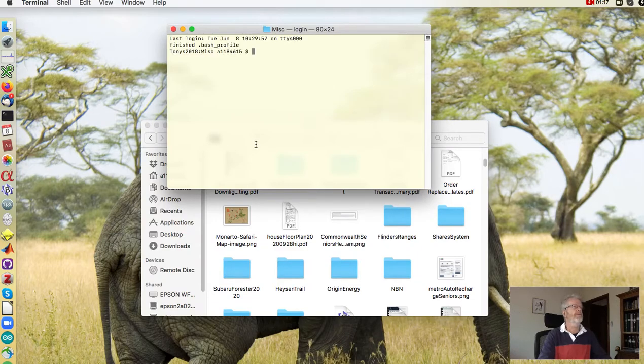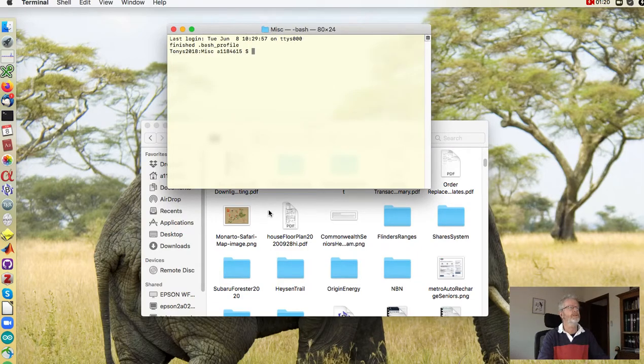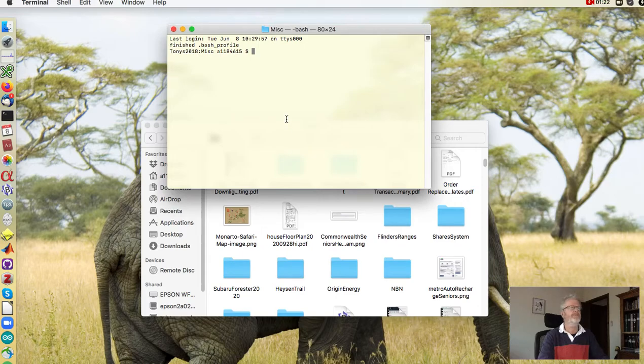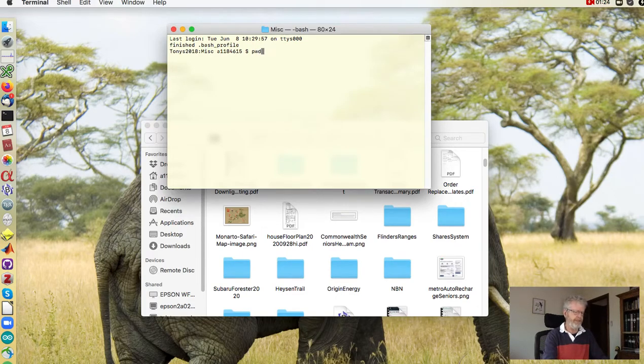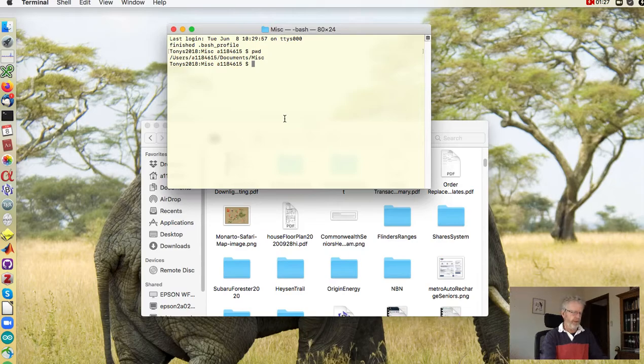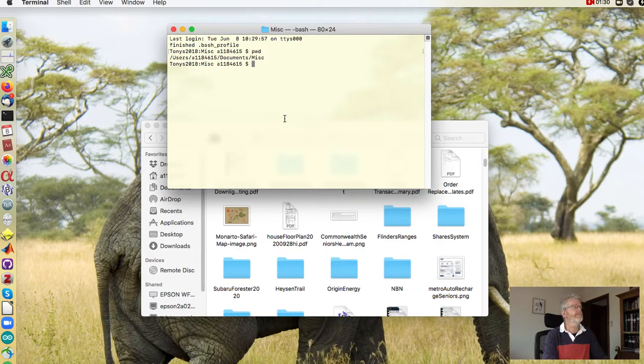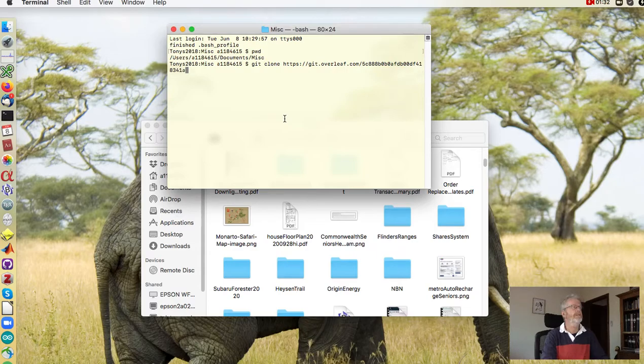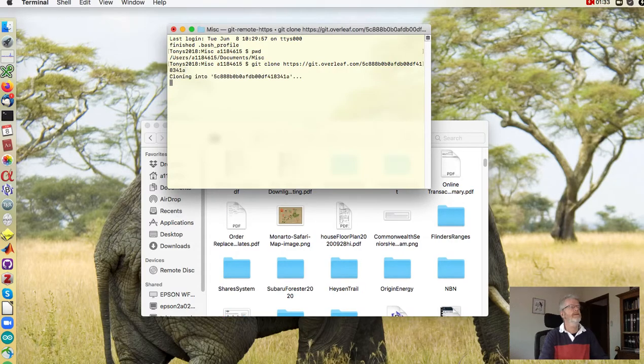All right, so then open up a terminal window which is in this folder and you can see that's the directory and then just paste in the git command. There it is, paste and you will see...